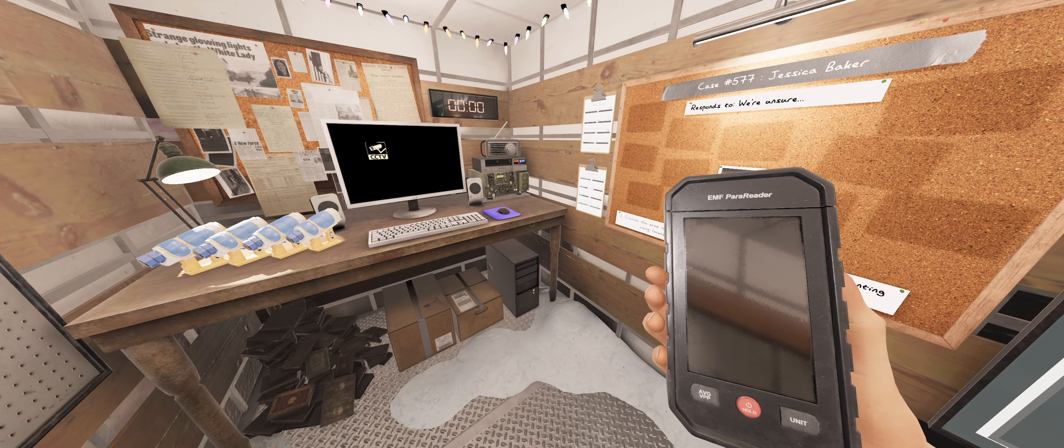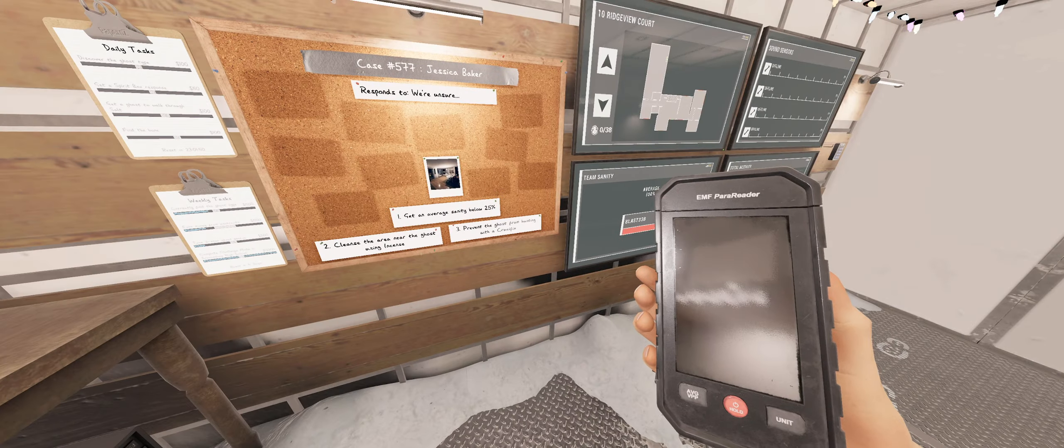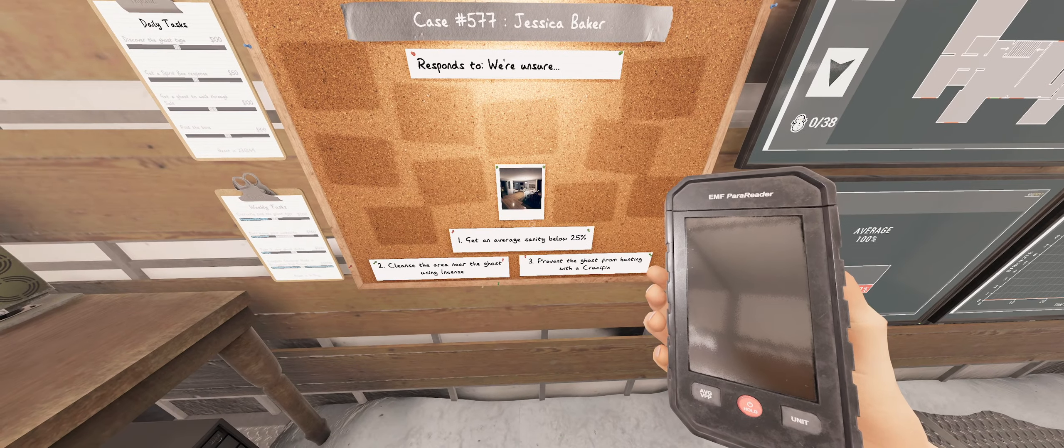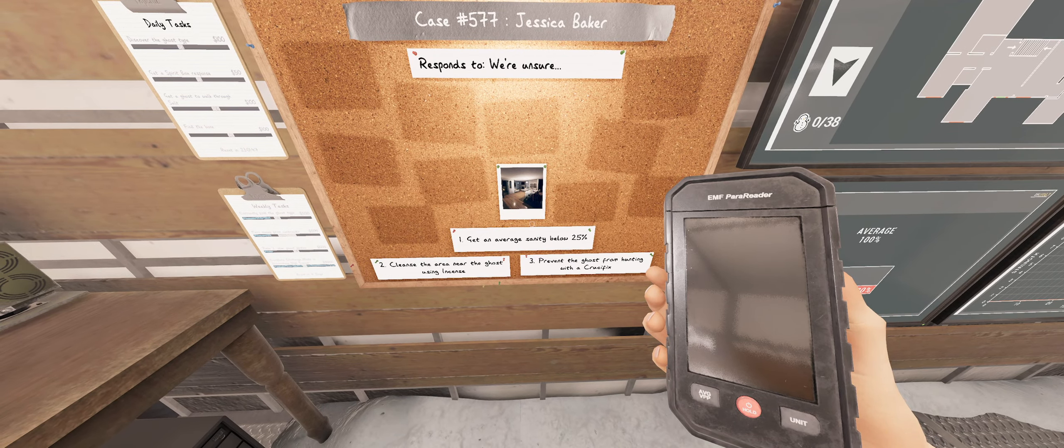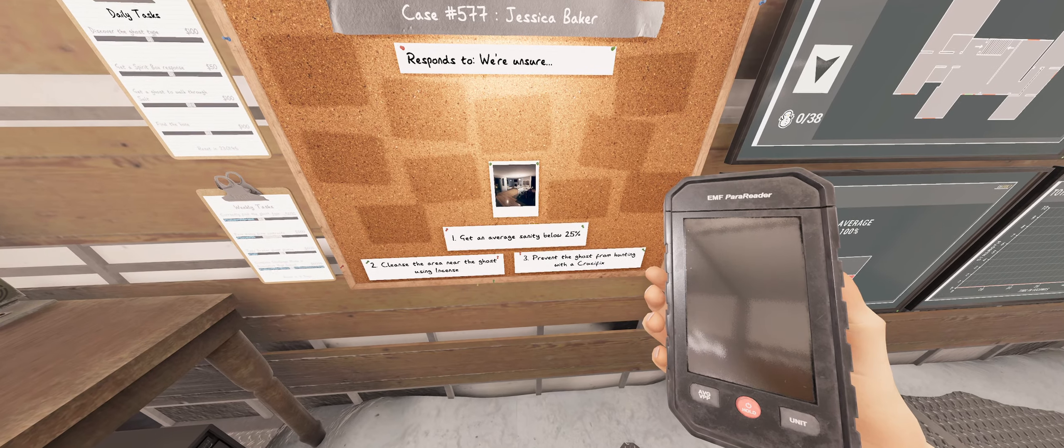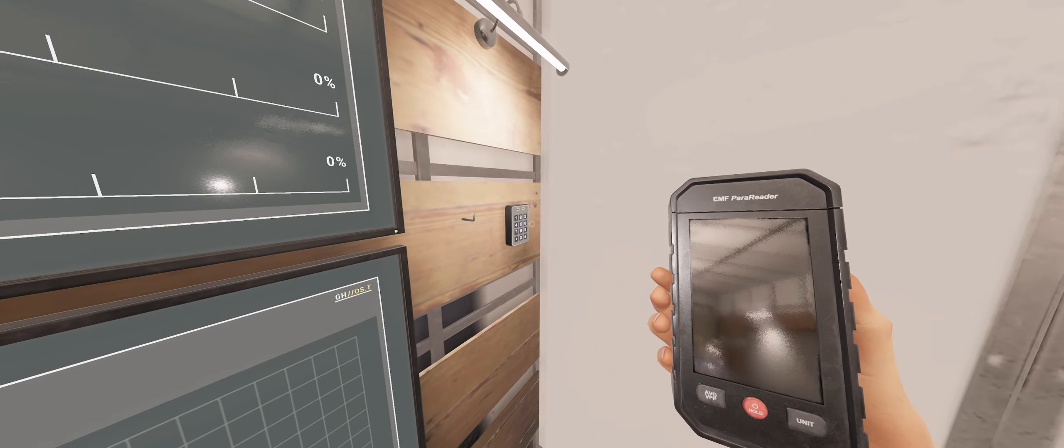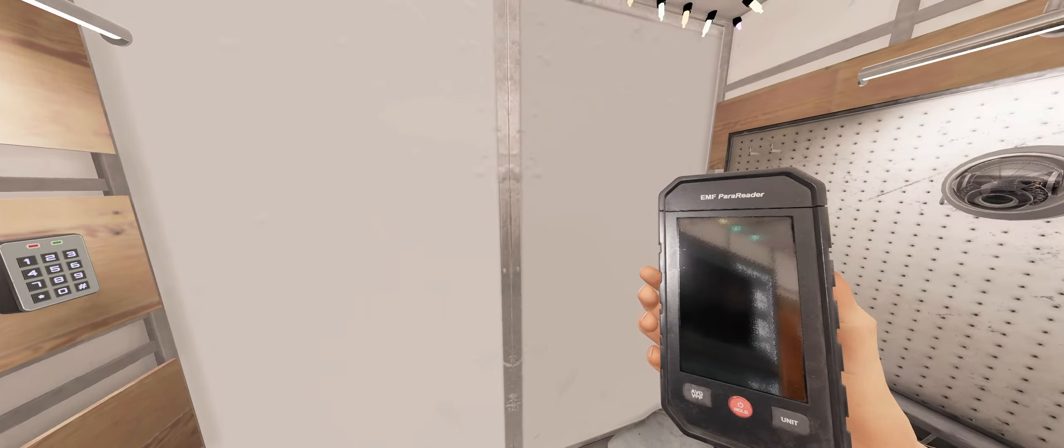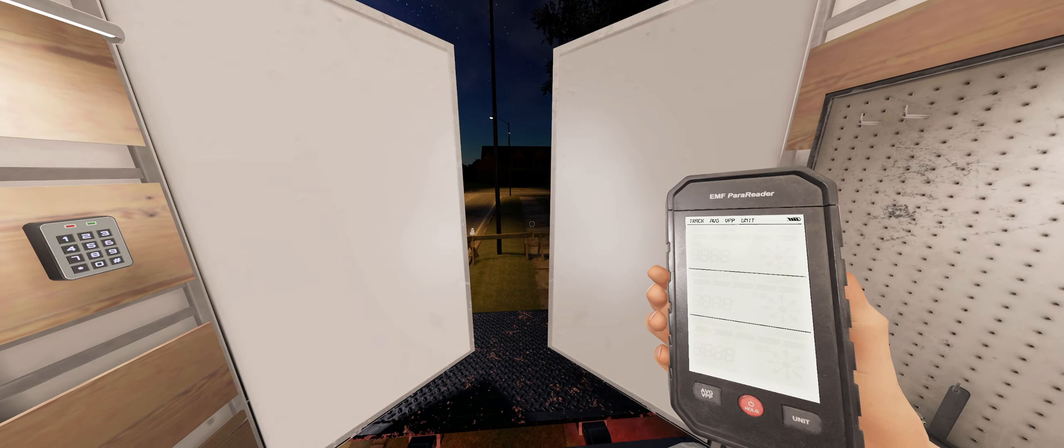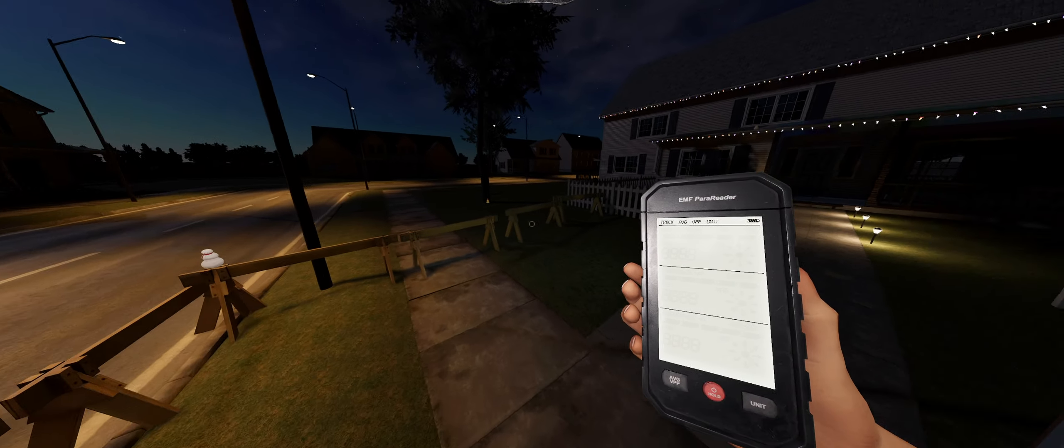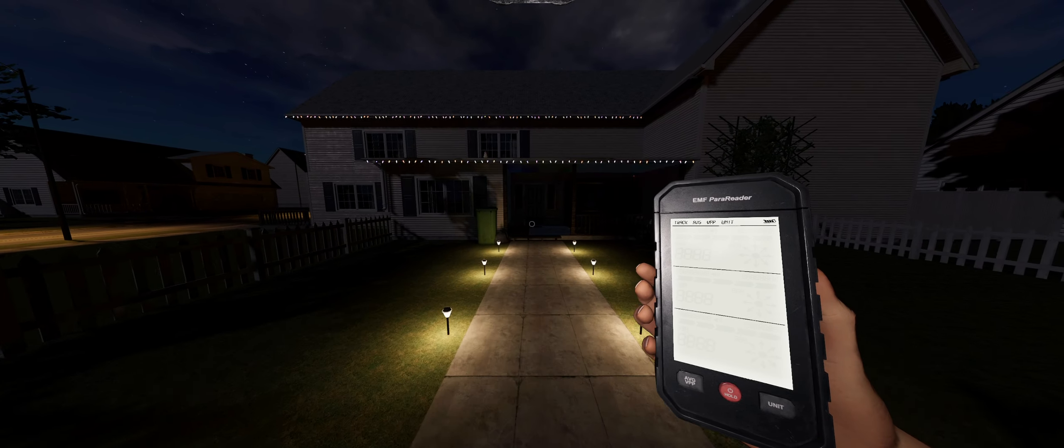It's a very good possibility, unless I get the terrible cards. Alright, so below 25, cleanse the area in Crucifix. Okay. Here we go.